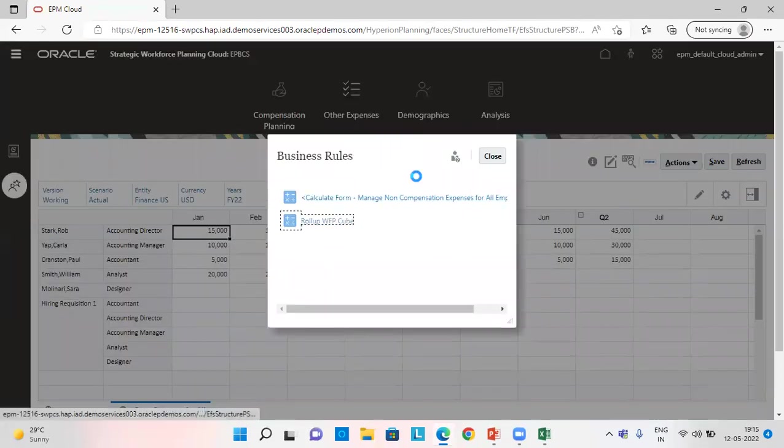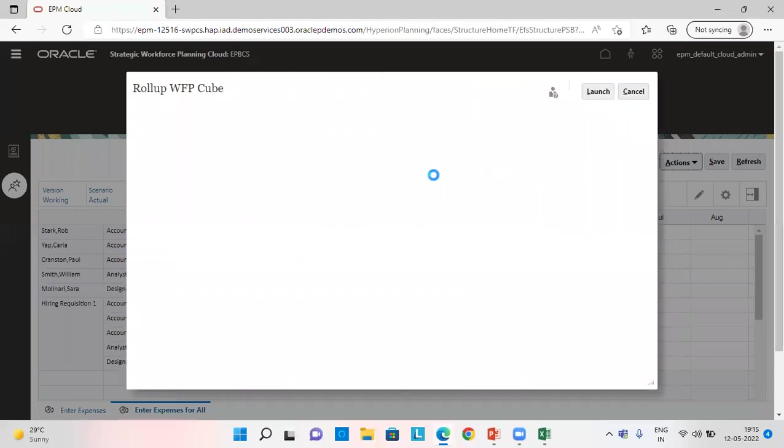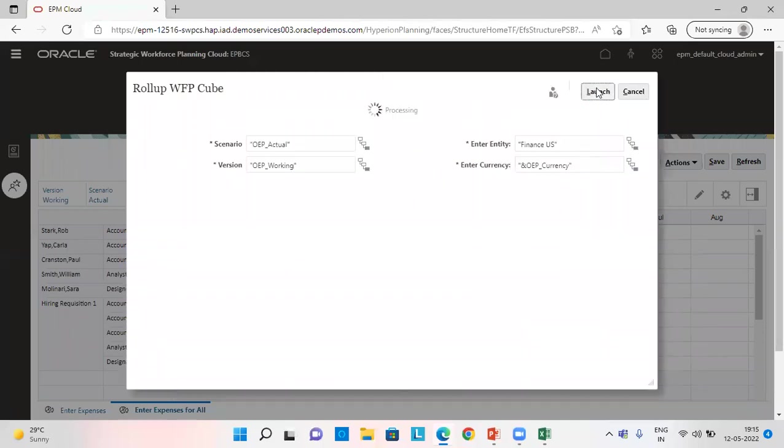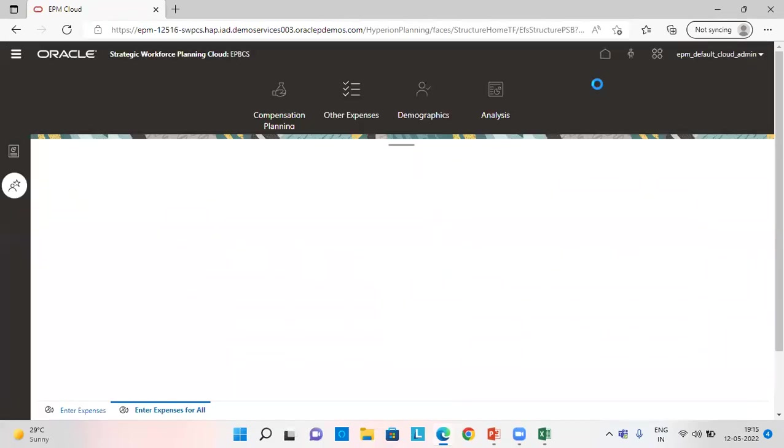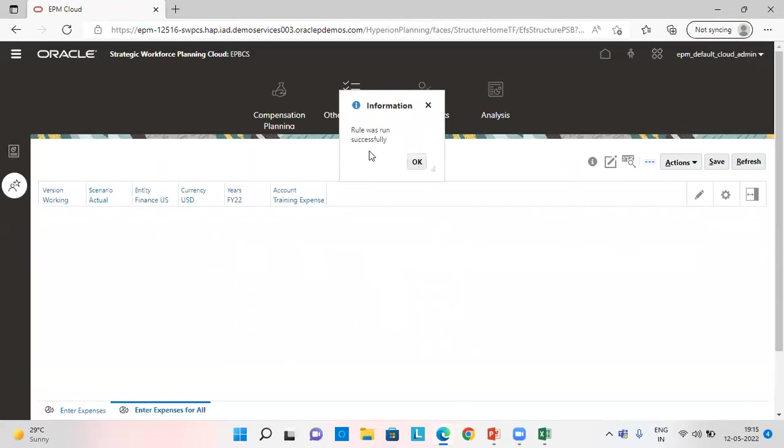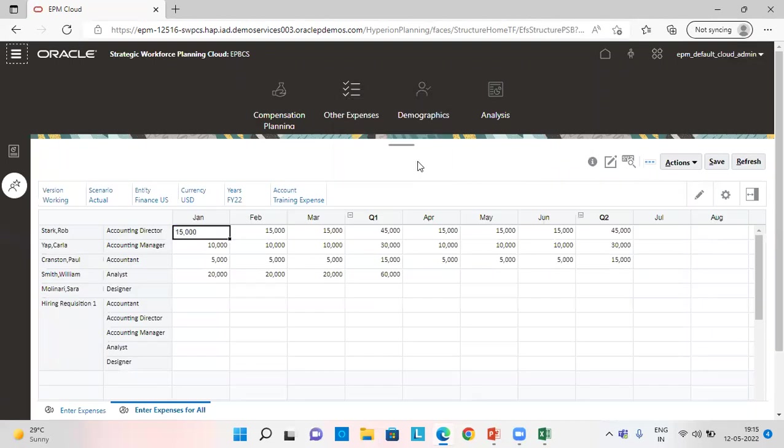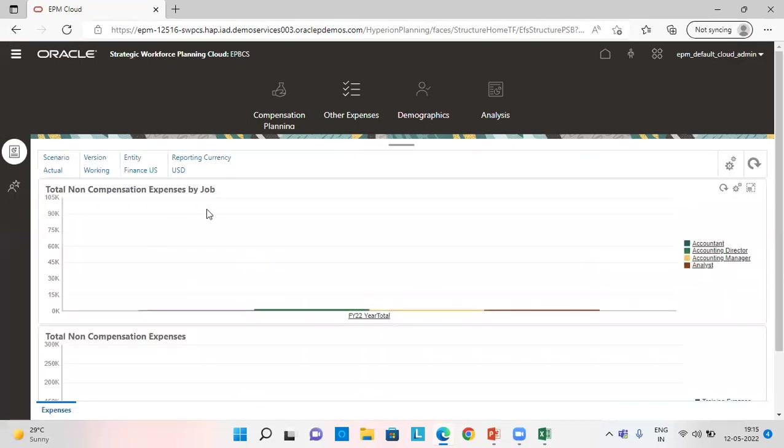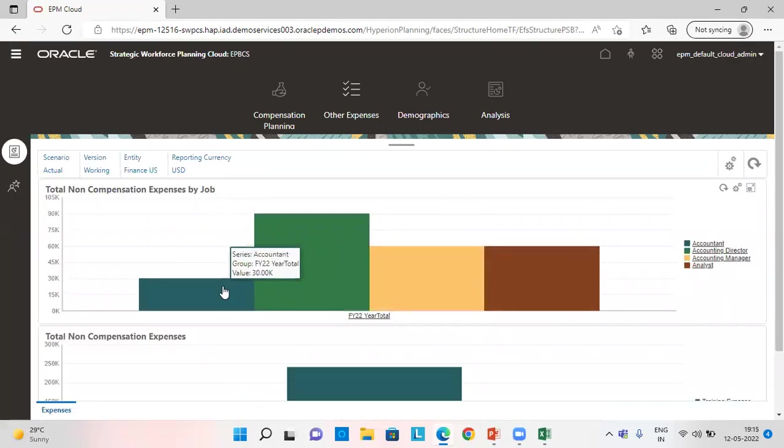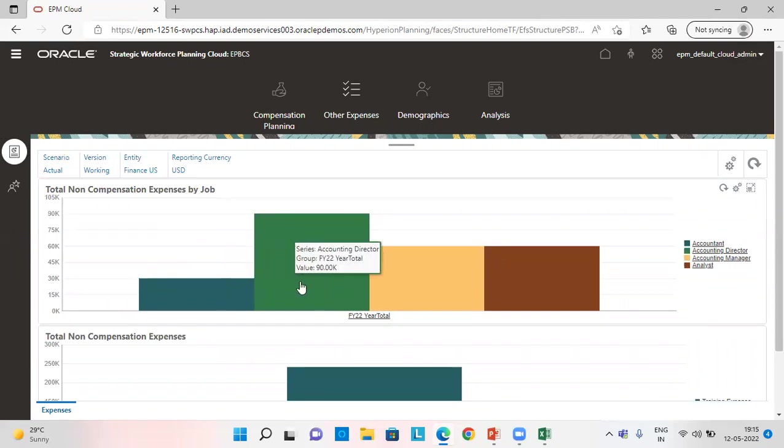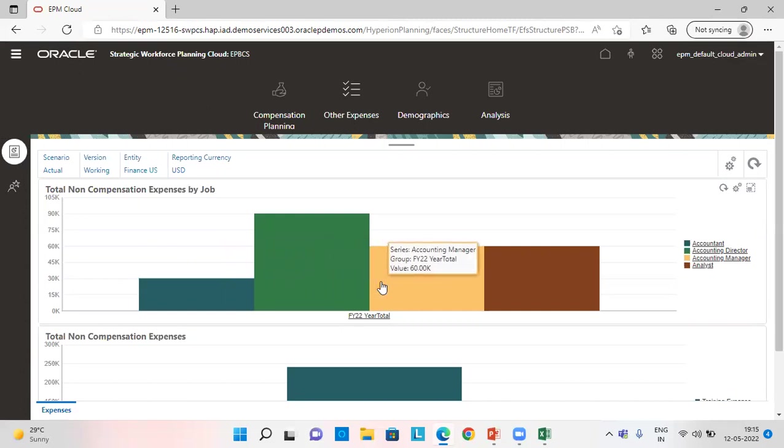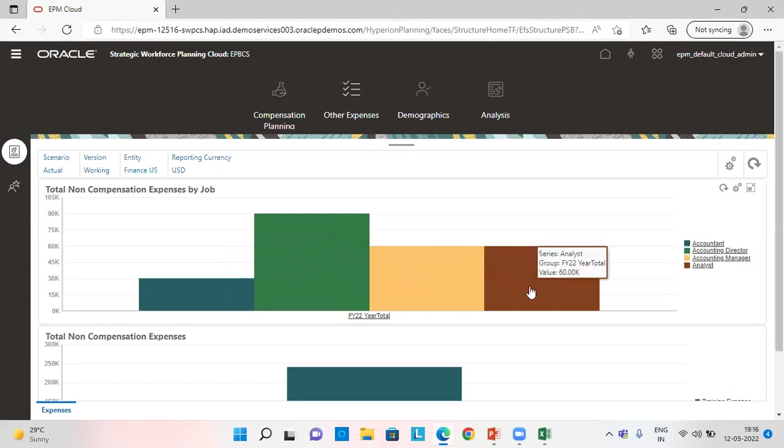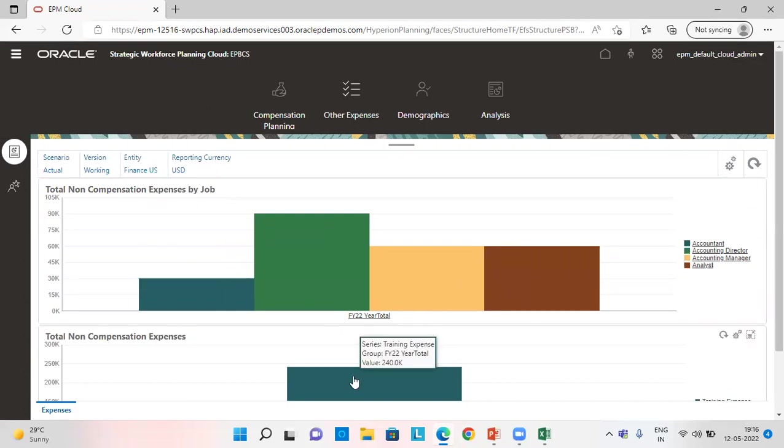Both of them. So now let's check this in the summary. See, for accountant, I gave $30,000 as the training amount, $90,000 for accounting director, $60,000 for accounting manager, and analyst $60,000. And which sums up to $240,000 total non-compensation expenses.